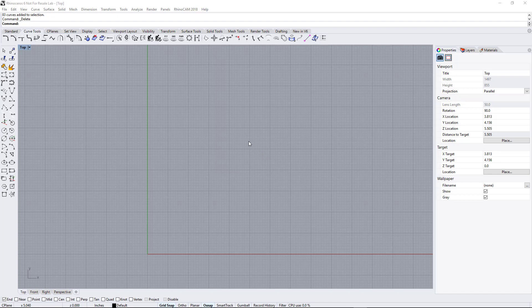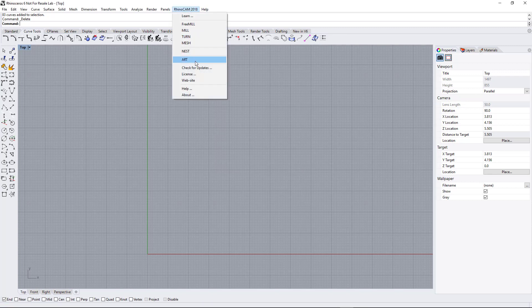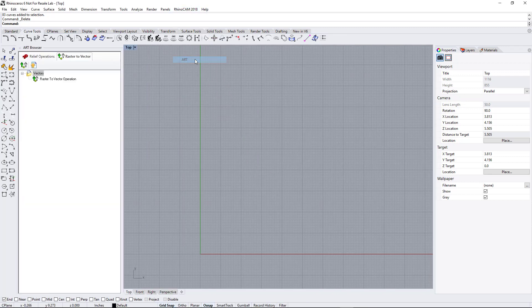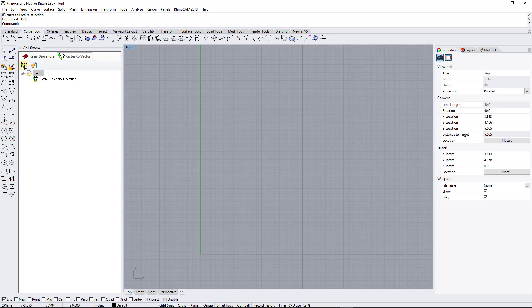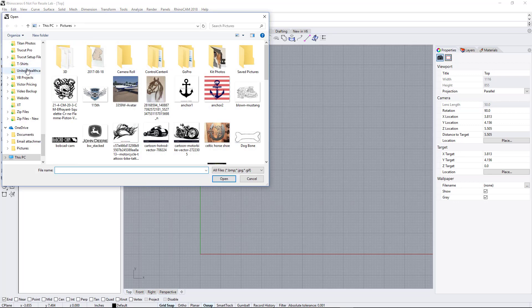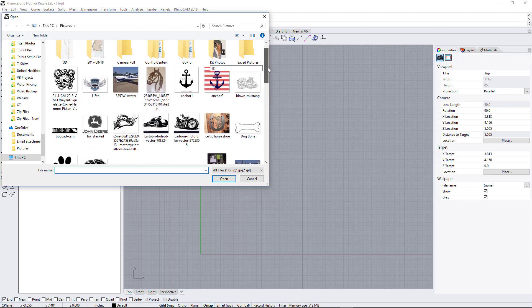So again, this is a plugin for Rhino 3D. We have Rhino 6 open here, and we're going to go ahead and open Rhino Art. We're going to switch to Raster to Vector, and then we click this button here, and we're going to open up a photo.